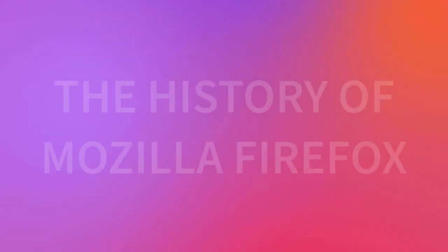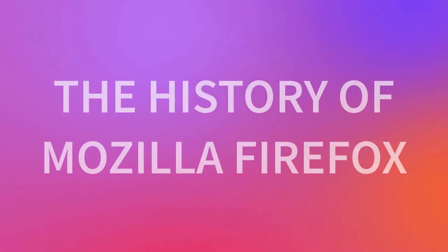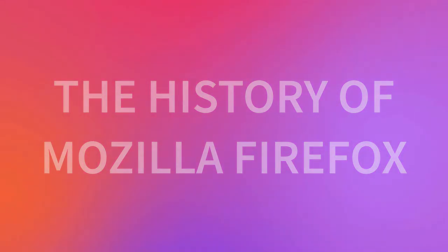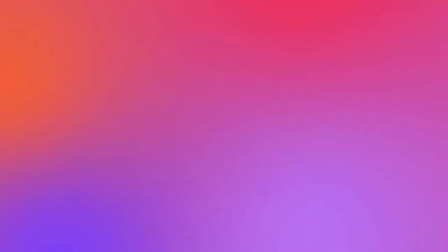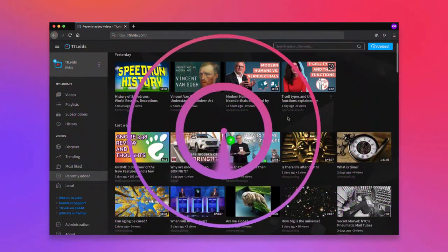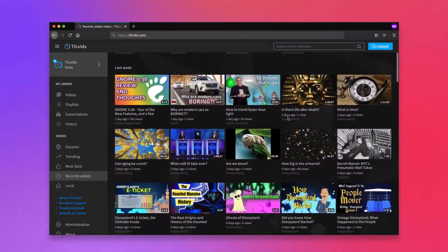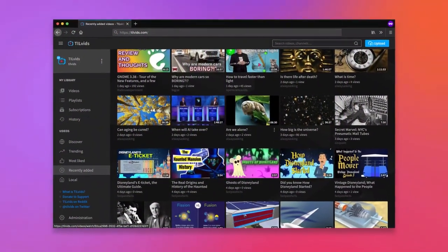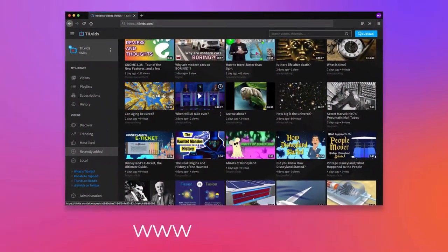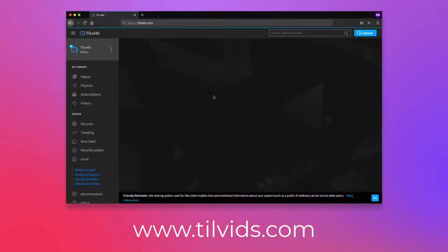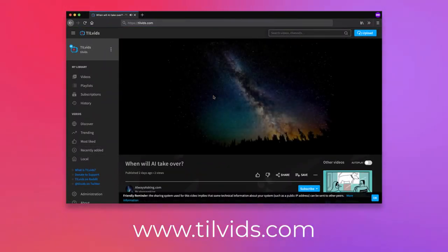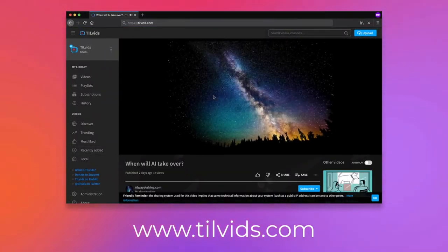Thanks for watching the History of Mozilla Firefox, a SmartyFlix production made exclusively for Tilvids.com. Tilvids is an ad-free edutainment video community. Consider checking out the website at Tilvids.com. If you enjoy, spread the word, or consider donating.